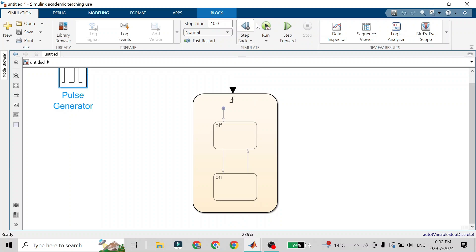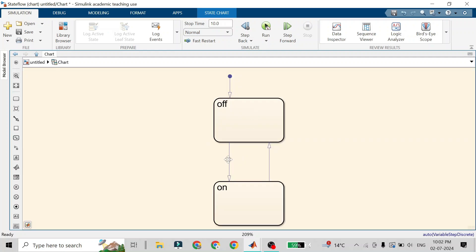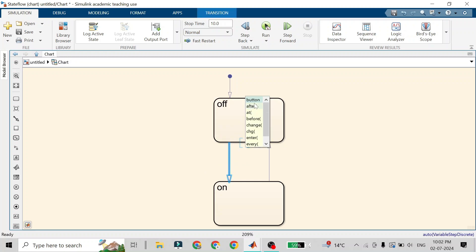You will see it transitions from off to on and vice versa continuously each second. Since we are running our simulation at one second, it will toggle on and off. But we want this as an event, not as unconditional transitions, so I'll click on the transition arrow — sometimes it's tricky to click on it — and click this button.